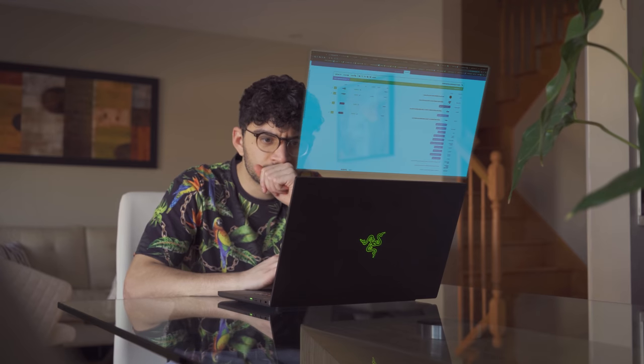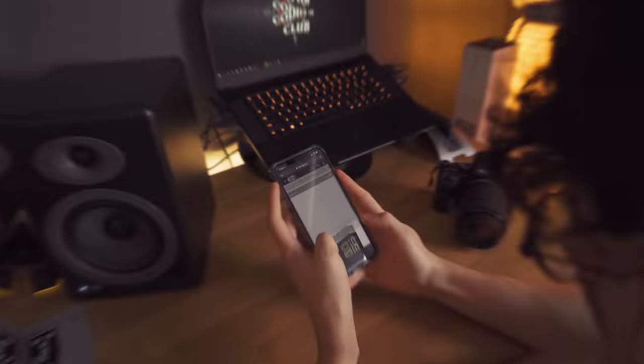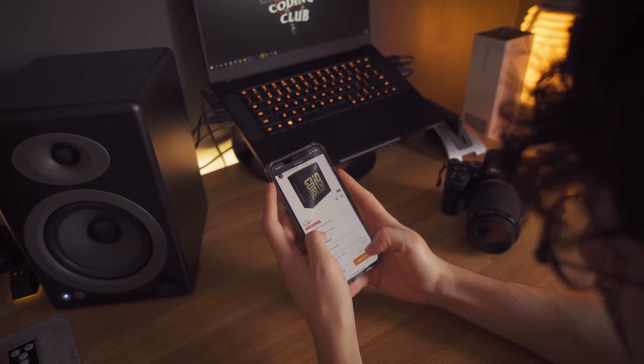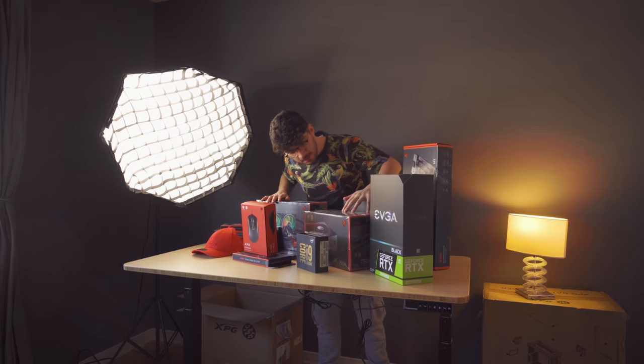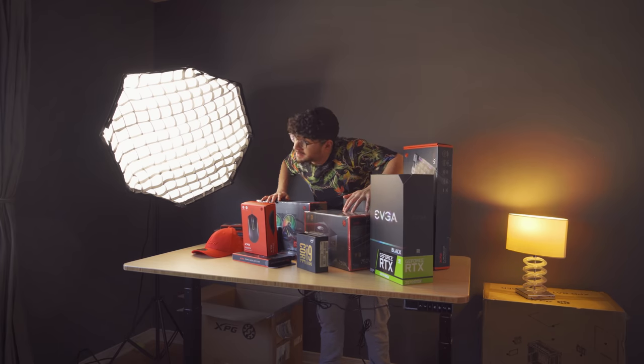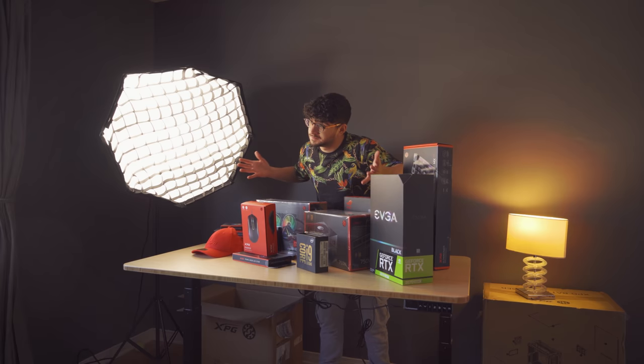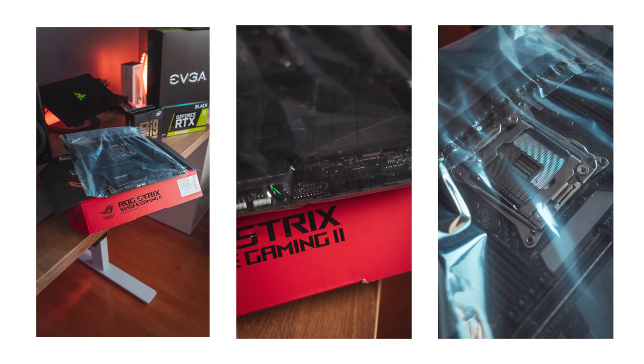After picking some parts on PCPartPicker.com and ordering them online on sites like Newegg, I was completely ready for the build, until I realized I ordered a broken motherboard from Amazon and I had to wait two weeks for a replacement.